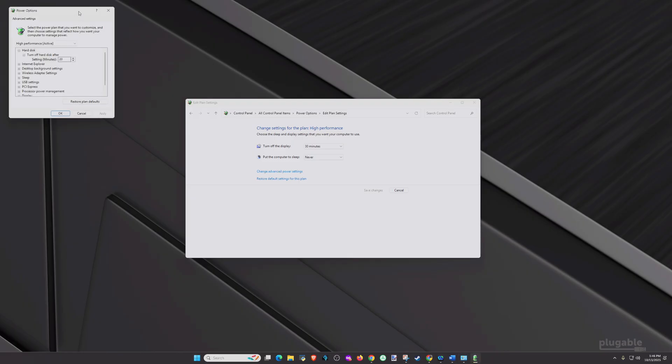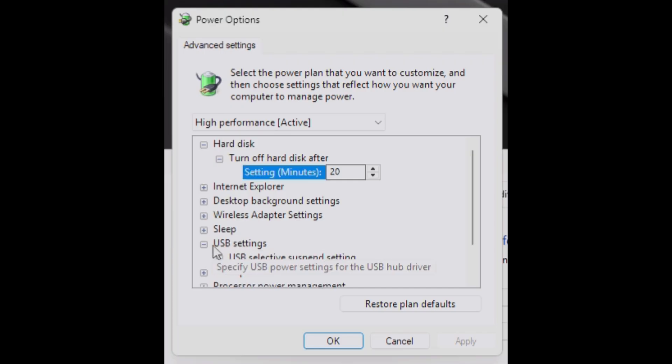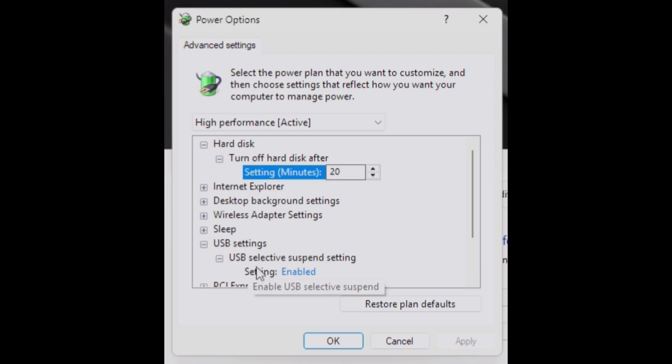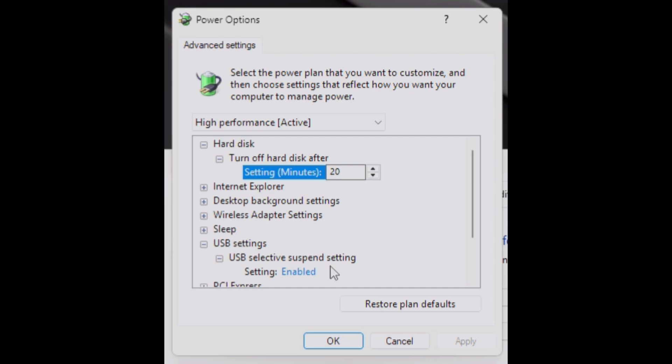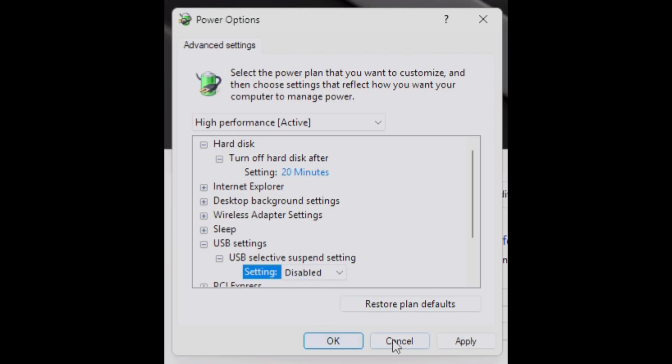In the new window, scroll down and expand USB Settings, then USB Selective Suspend Setting. Now, I'm conducting these steps on my desktop, but on your laptop, you should see both on battery and plugged-in options. We are going to want to disable both of these options. For me, I'm going to disable it, and then click Apply. Then okay, and you're done.